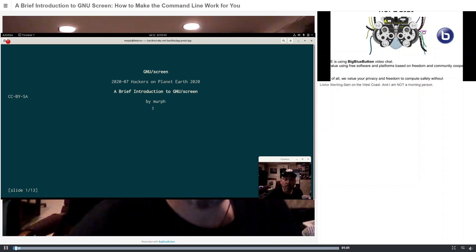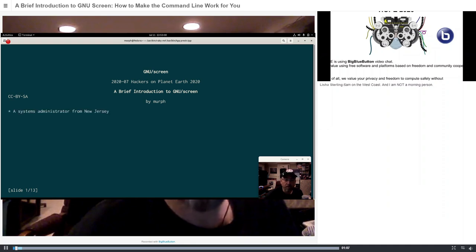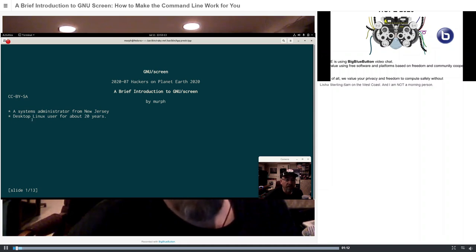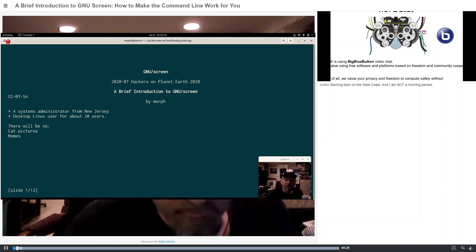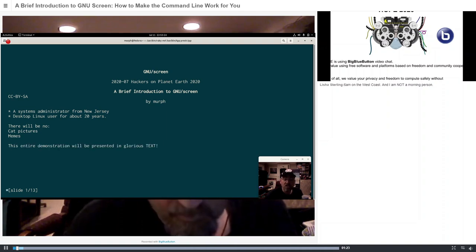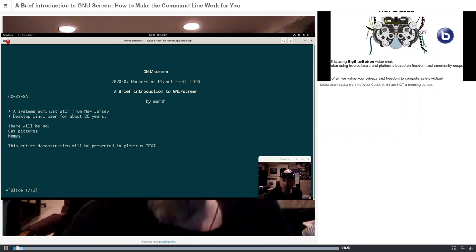I'm Murph, and I'm going to be giving a workshop on a brief introduction to GNU screen. I'm a systems administrator from New Jersey. I've been a desktop Linux user for about 20 years. Just a few things about this workshop: there will be no cat pictures, there will be no memes, because this entire presentation is being presented strictly in glorious text — the way it should be for GNU screen.